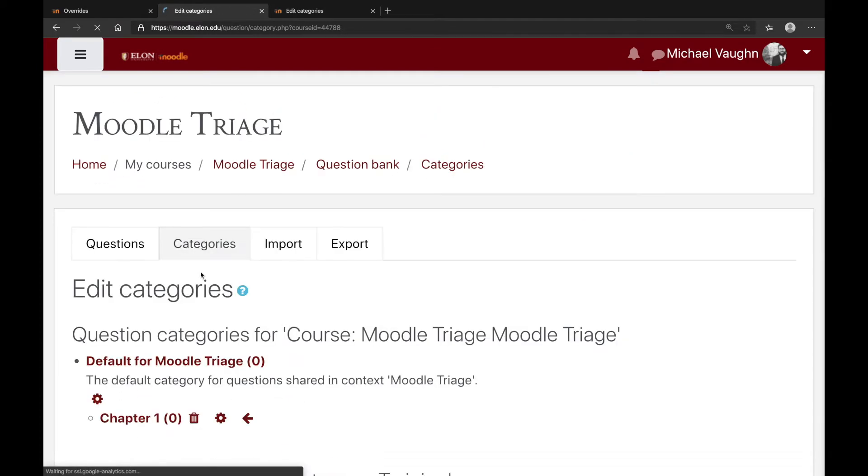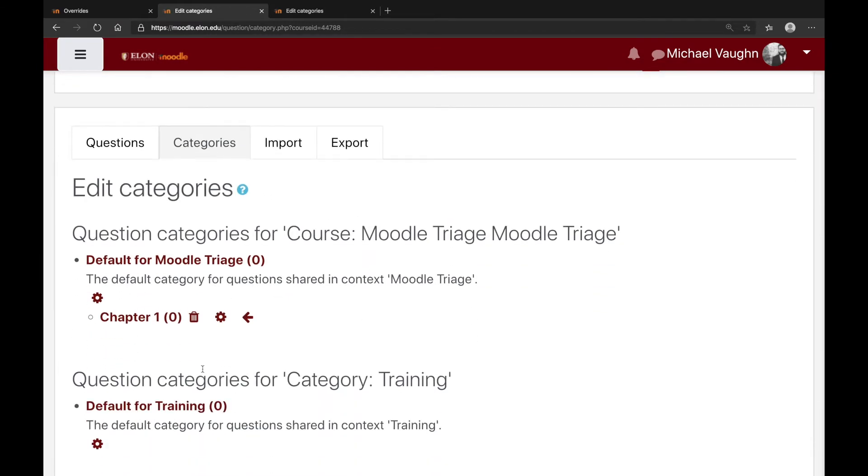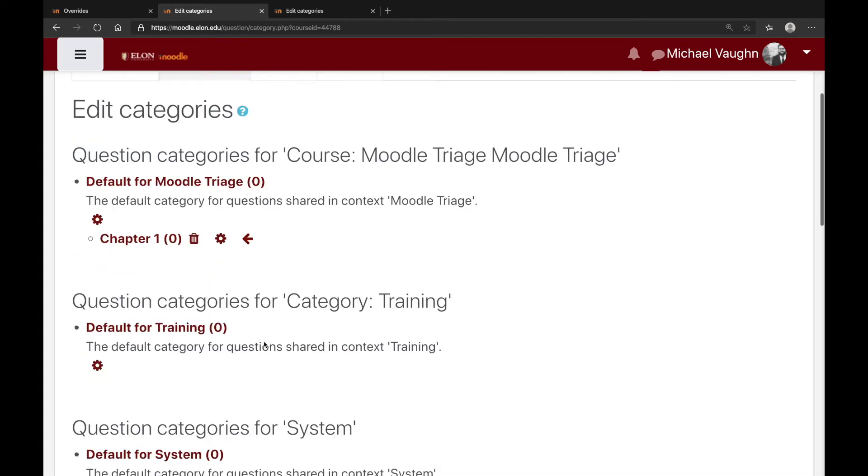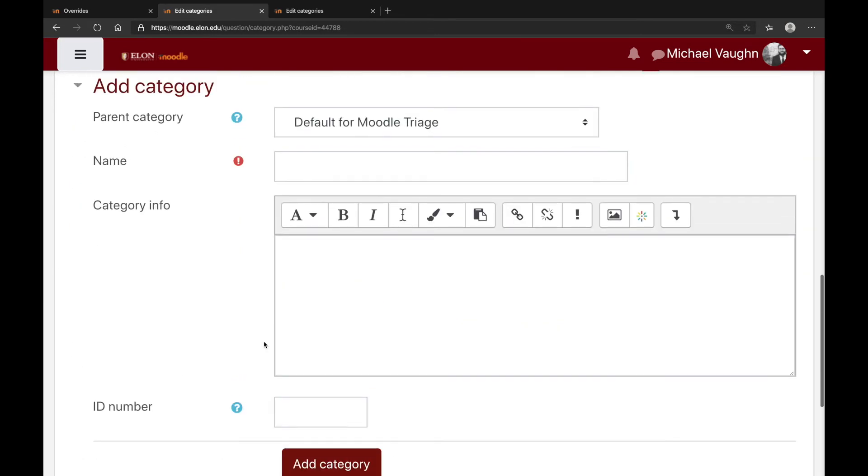Click the add category button here, the page will refresh, and now I have my new category right up here. I can create as many of these as I want.